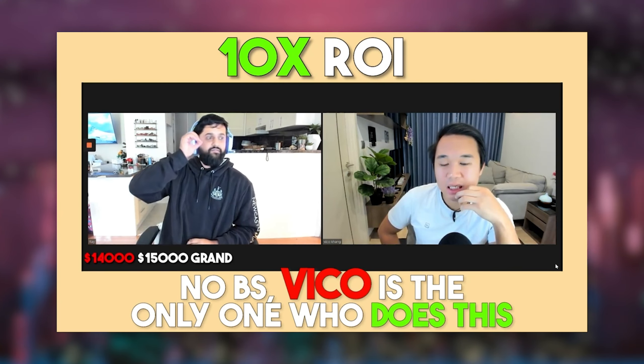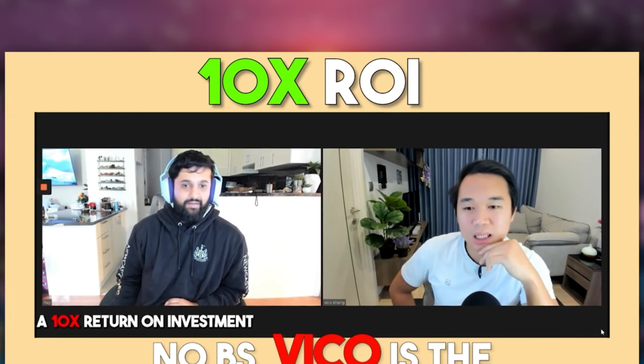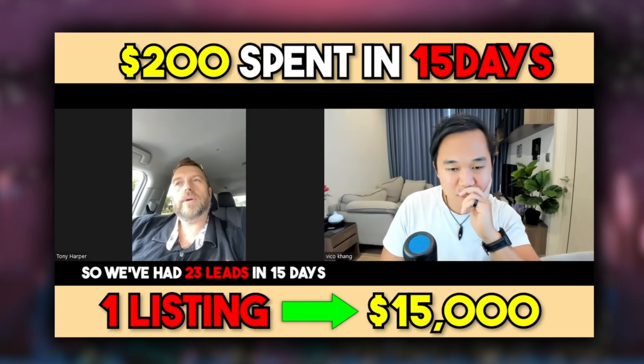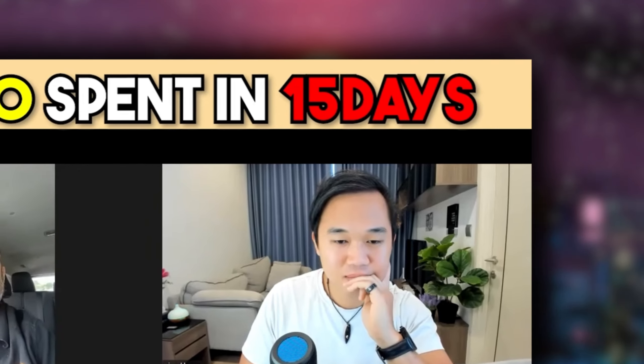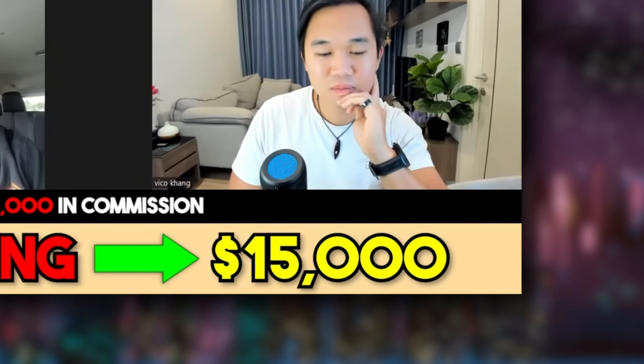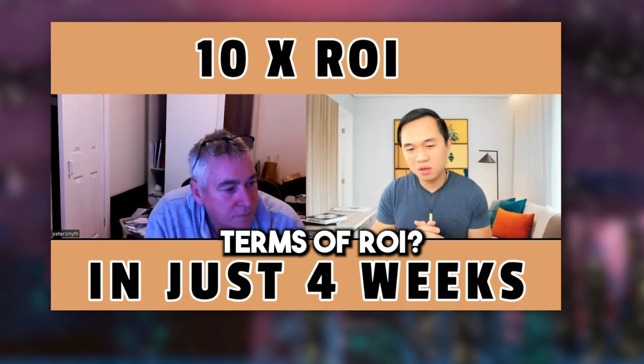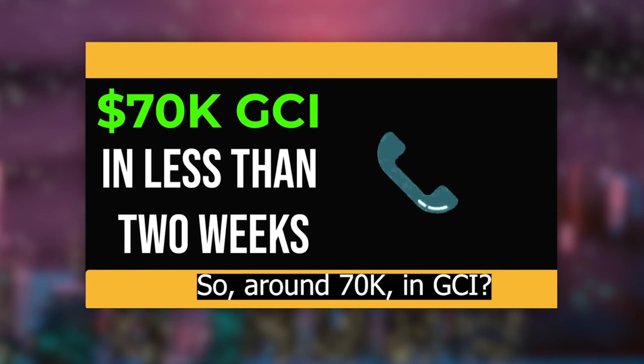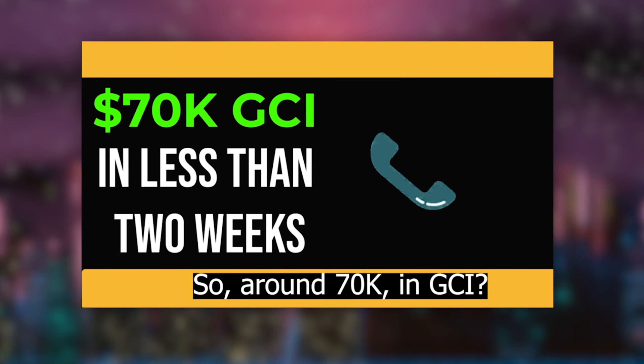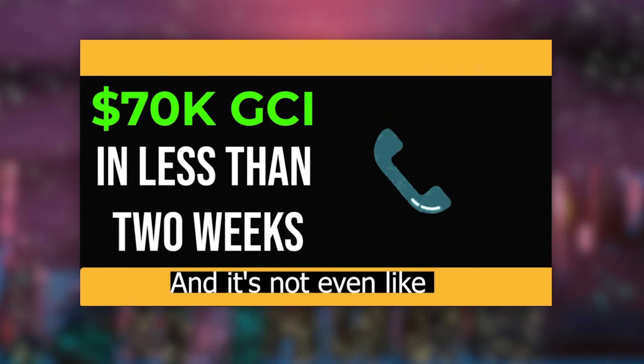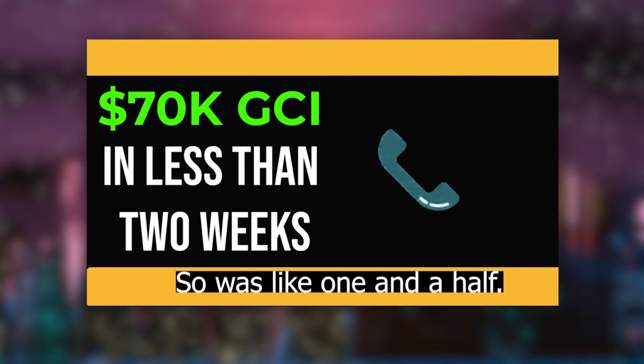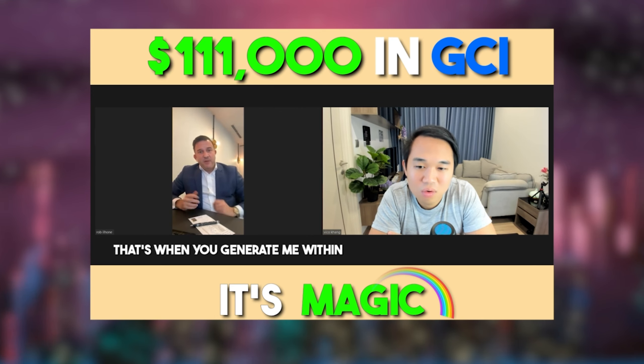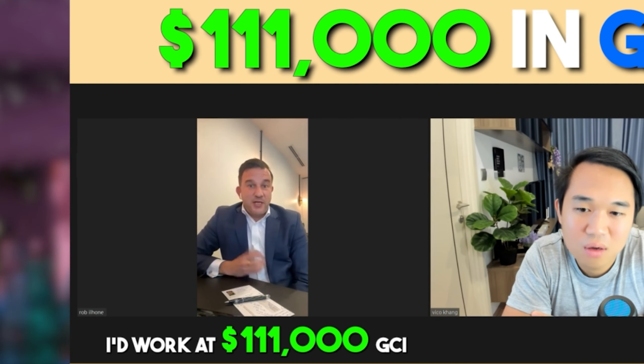It's 14, 15 grand straight away, so there's already a 10 times return on investment in three months. We've had 23 leads in 15 days. We've listed one property which we've already had a couple of offers on, which roughly will be about 15,000 in commission. And what does that work out to be in terms of ROI? I reckon it's 10x. It's around 70k in GCI. Yes, just on the east. And it's not even like two weeks, it's more like one and a half. That's going to generate me, I've worked out, $111,000 GCI.